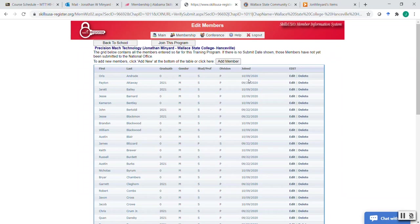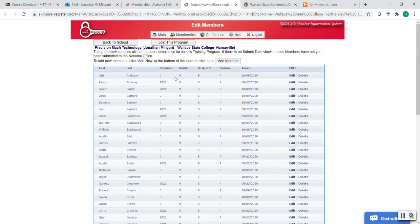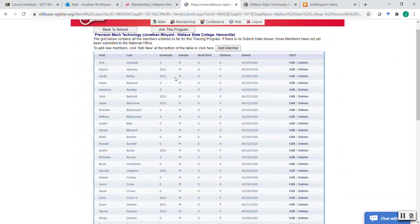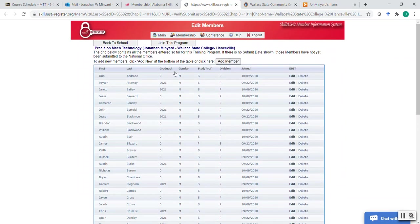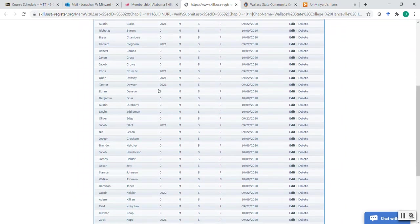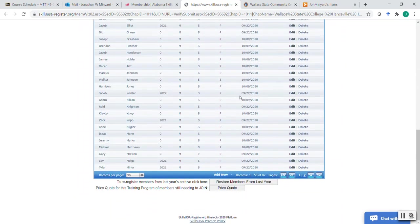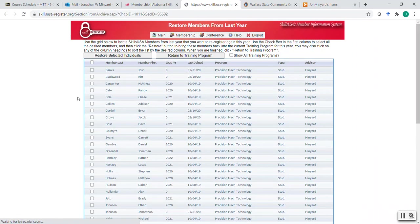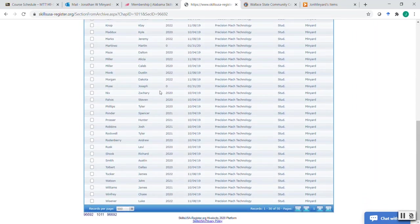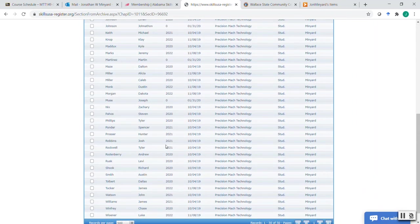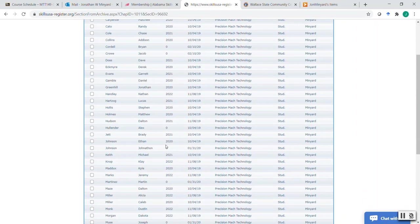I'm going to show you for returning users the quickest way that I have found if you have students still in your program that were members last year in your program. You can go down to the very bottom, click restore members from last year, and it's going to open up a list of all the members from the previous year. I've already restored all of those that are currently still in my program.